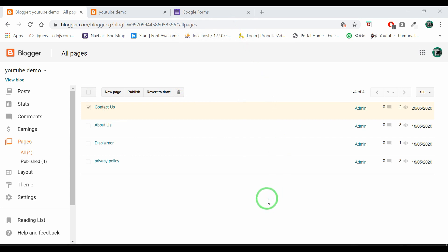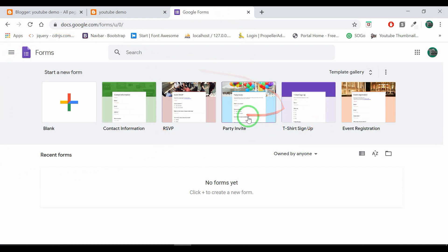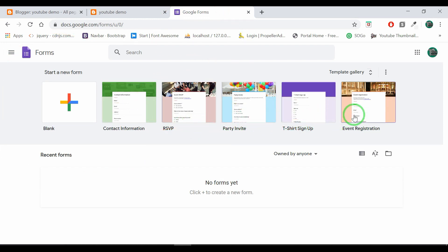There is a form builder in Google. You can click on the link in the description below to open it. Here you can find a ready-made template. You can find a contact form here.